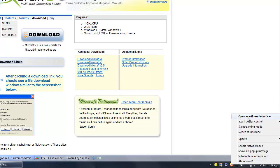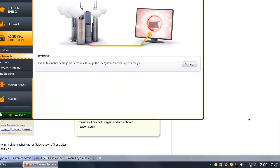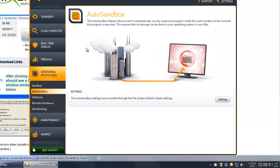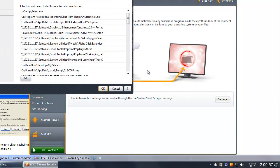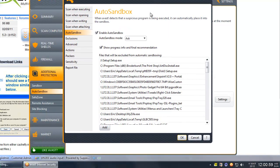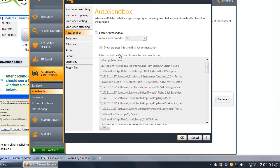You can also open the Avast interface, go to Additional Protection and Auto Sandbox, and click the Settings button. From here, we can completely disable the Auto Sandbox.